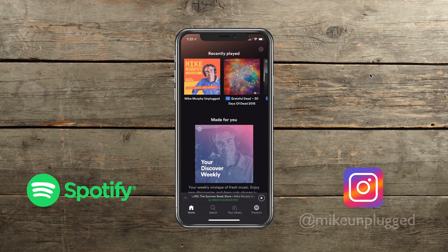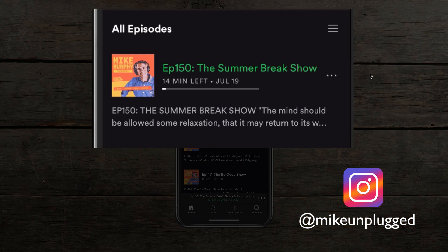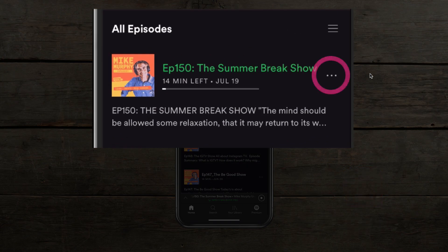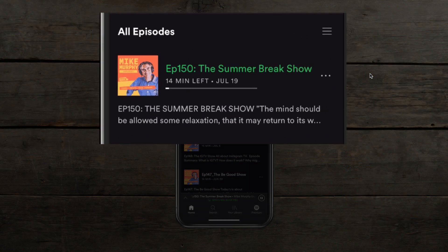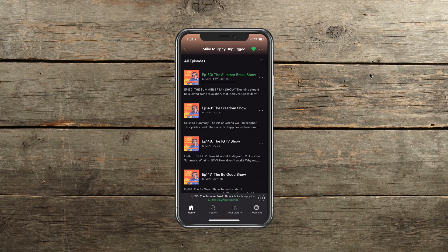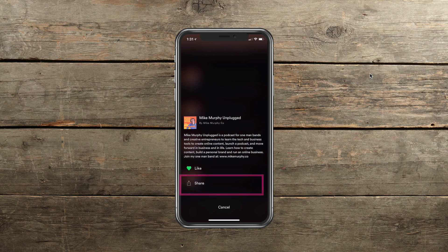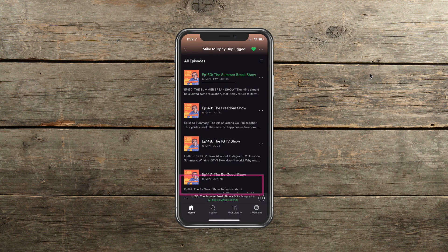Click on anything you want to share. I'm going to go ahead and select my podcast, Mike Murphy Unplugged. I can share individual episodes by clicking those three little dots for each episode. Or I can go back and click on the three little dots in the upper right, right next to that green heart — that's for the show. So if I want to share it, all I need to do is click on the share button down here.